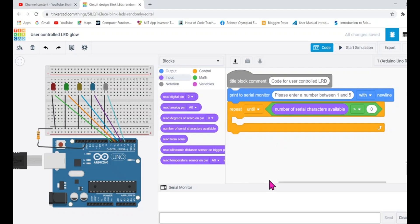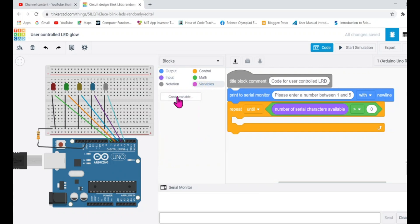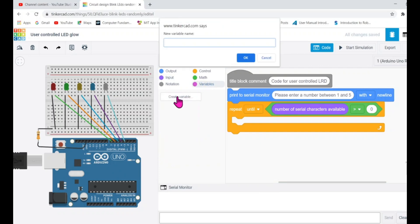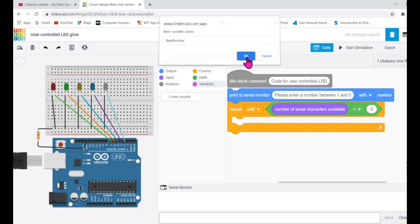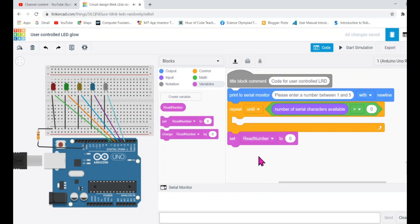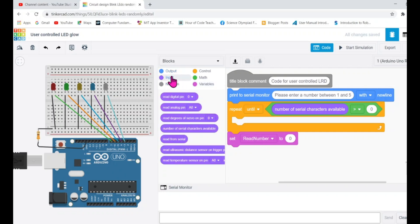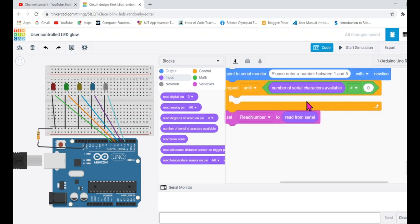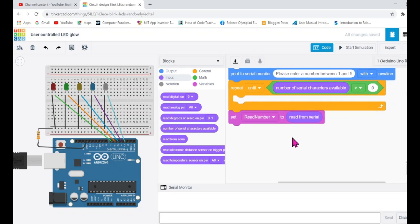Once the user has typed a value, we should read that value and store it somewhere in a variable. I'm going to create a variable to store what the user typed — I'll call it 'readNumber.' You can rename the variable as you wish. Then I'll say: whatever the user has entered, save this value in the variable named readNumber. I'll go to input, select 'read from serial,' and store it there.